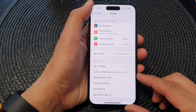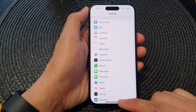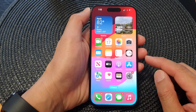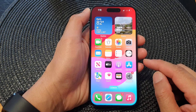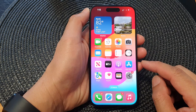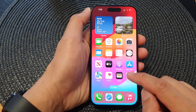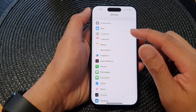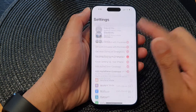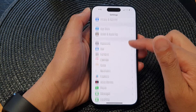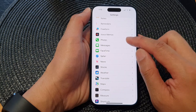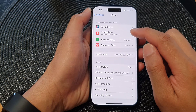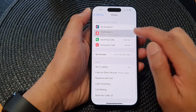First, let's go back to the home screen by swiping up at the bottom of the screen. On the home screen, tap on Settings. In the Settings, scroll down and then tap on Phone, then tap on Notifications.